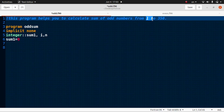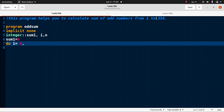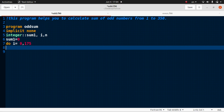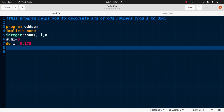Odd numbers start from 1 — so 1, 3, 5, and so on. For this we need to define the formula, and we use a do loop. The do loop takes i from 0 to 175, since half of 350 is 175. We don't need any step value.